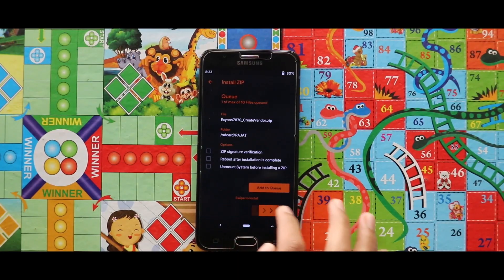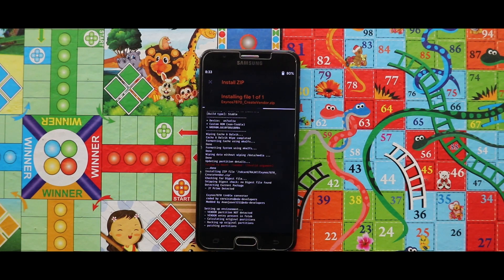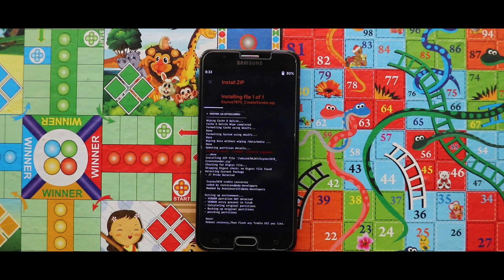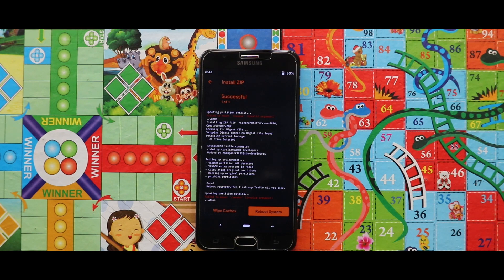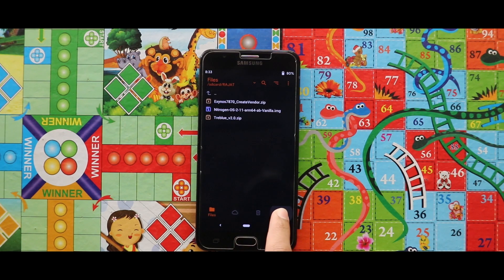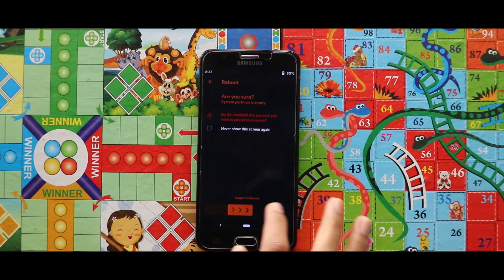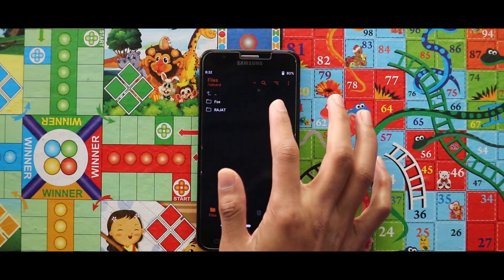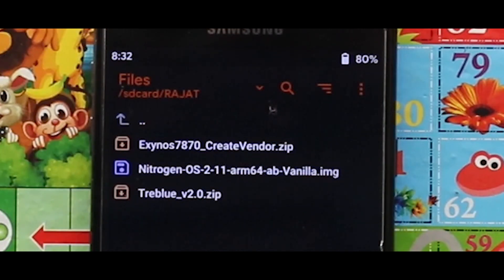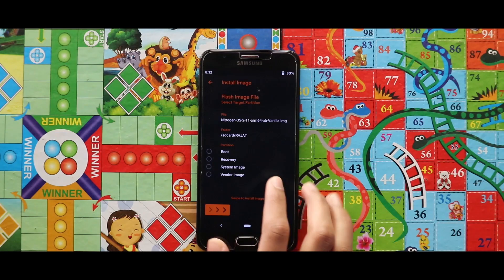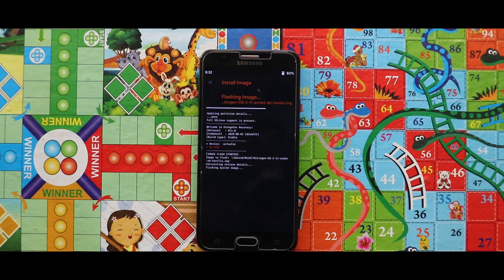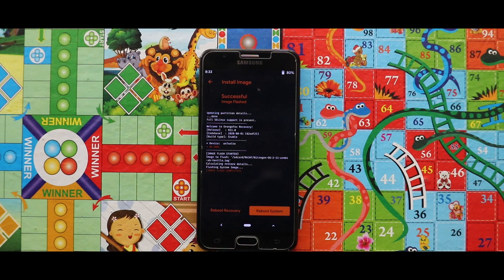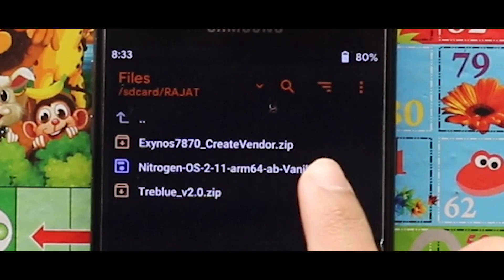To install the GSI, first of all flash the Create Windows zip file. Once you have done with the installation, just reboot your recovery mode. Now flash the image file of the Nitrogen OS GSI as a system image. As you can see, the image file has been successfully installed — just go back and flash the Travel Version 2 zip file.